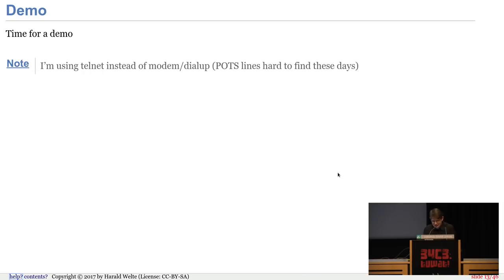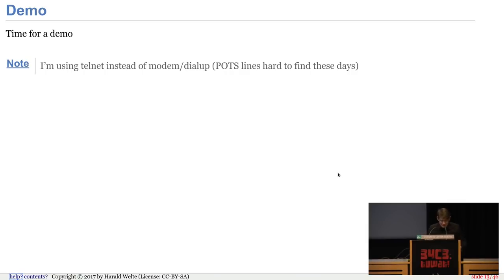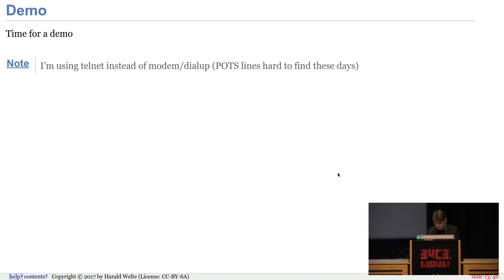Before we go on, let's do a quick demo of how this looks. I don't have a modem here, I'm not emulating a modem or a serial port. These days you can get the same experience using Telnet over the internet — you can actually Telnet into BBSs. I just want to show how it looks.